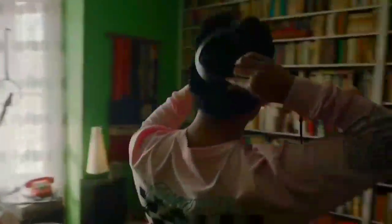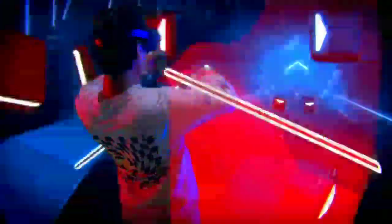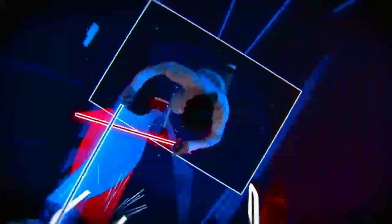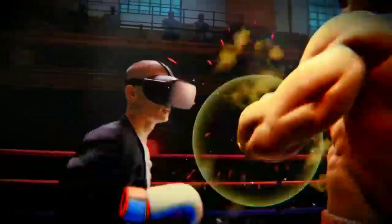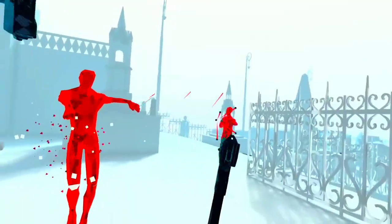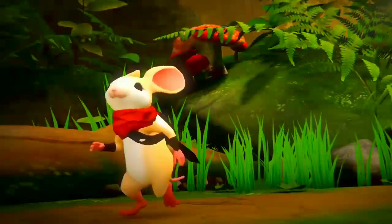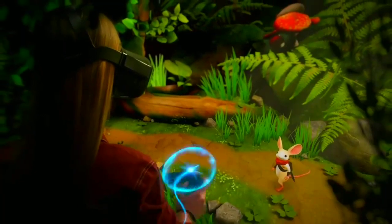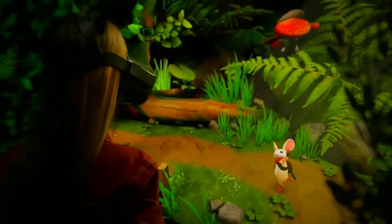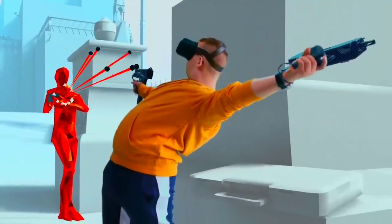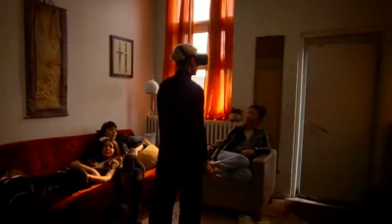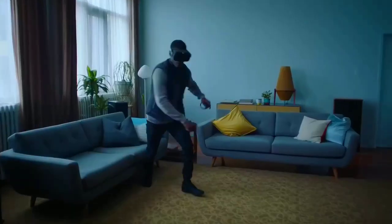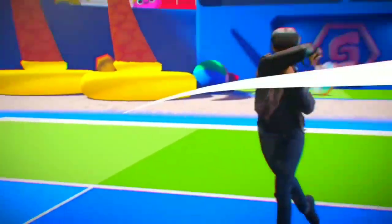Reality doesn't believe in the impossible. It doesn't believe in moving without limits or breaking the laws of physics. Reality will never let you enter magical realms, will never let you stop time, or wield a lightsaber. But that doesn't mean you can't.